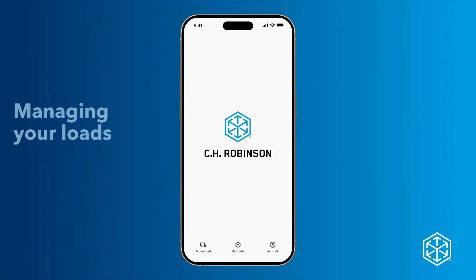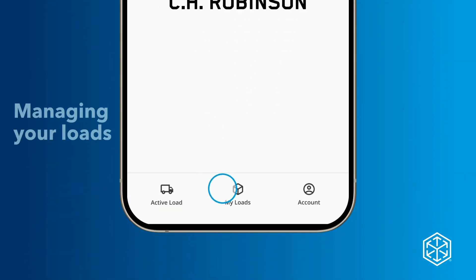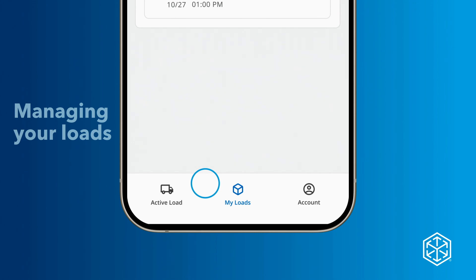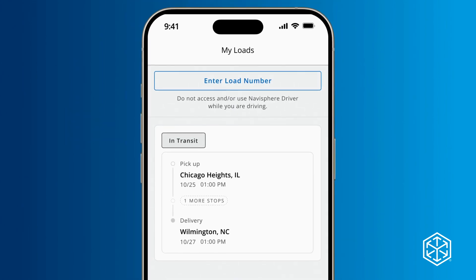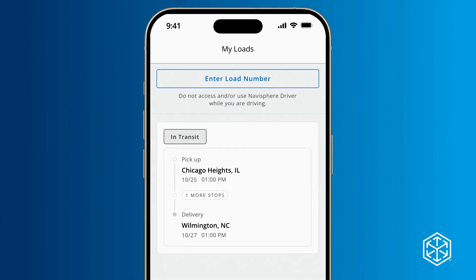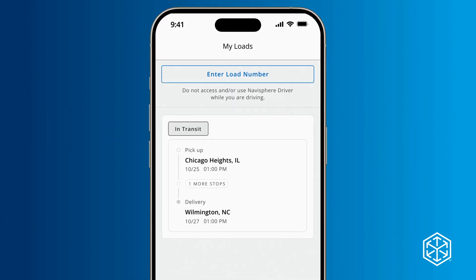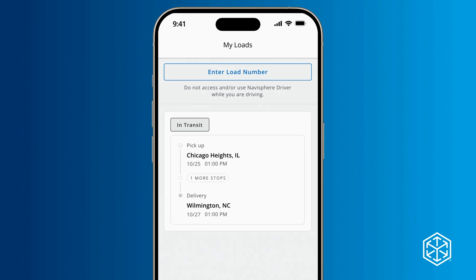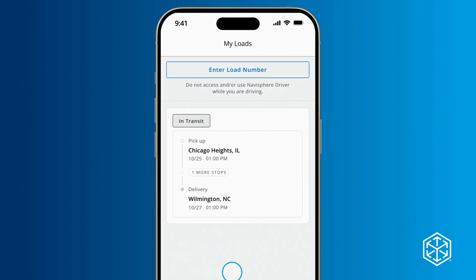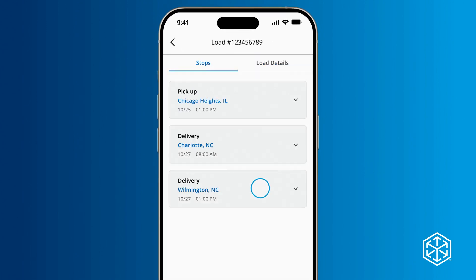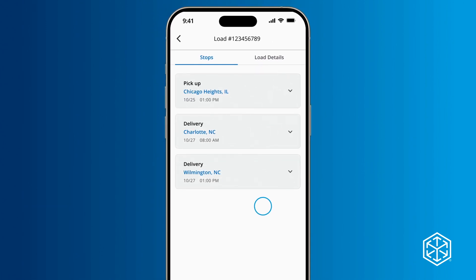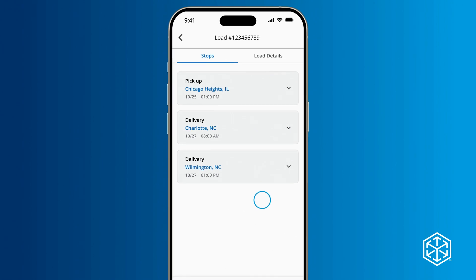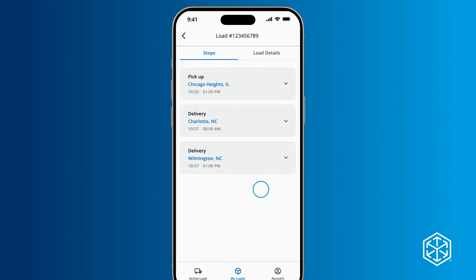To manage and see more details about your freight, tap on the My Loads tab in the bottom center of your screen. This will bring you to a manifest of all your loads, including future trips and those currently in transit. Tap the load you'd like to see more details on. You'll be taken to a screen that shows the load stops, dates, and time slots.